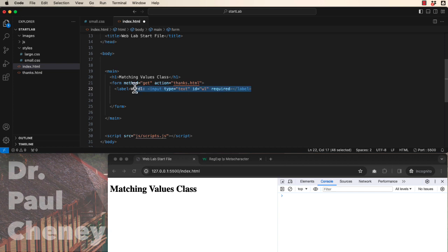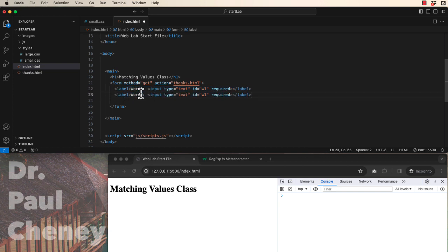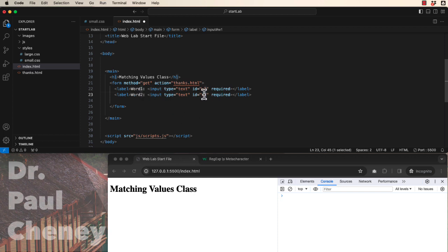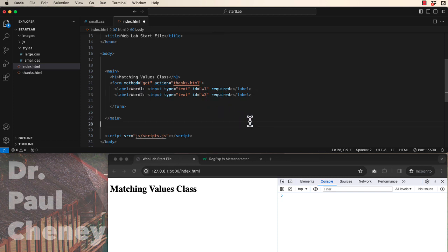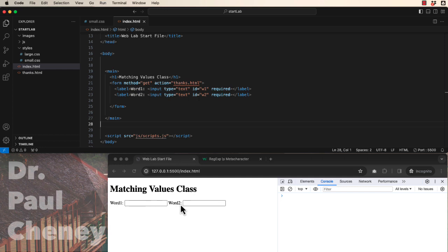Let's copy that label and paste a second one called word2. Remember the id must be unique, so this will be word2. It'll also be required. So if we save that, we can see that we have word1 and word2.